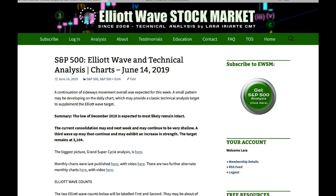That's all from me this week with your S&P analysis. I hope all our members and viewers are having a most fabulous weekend.